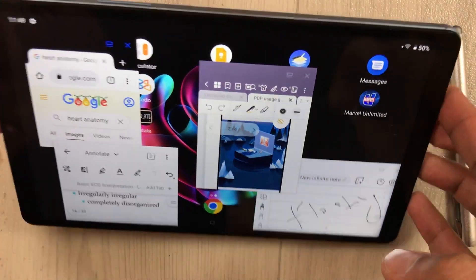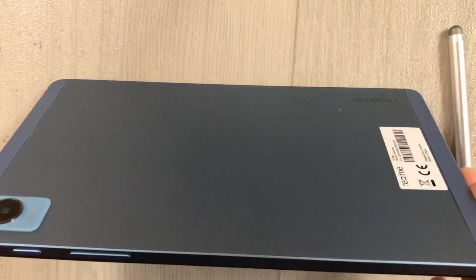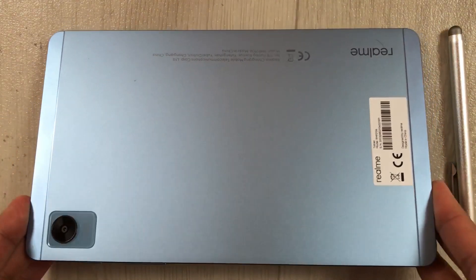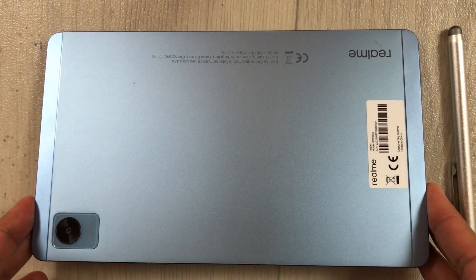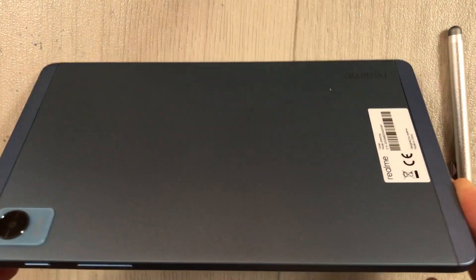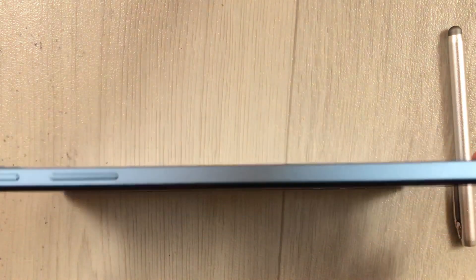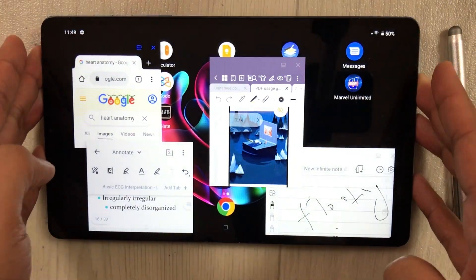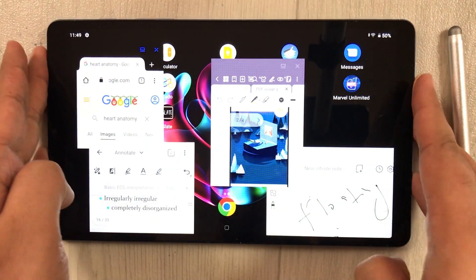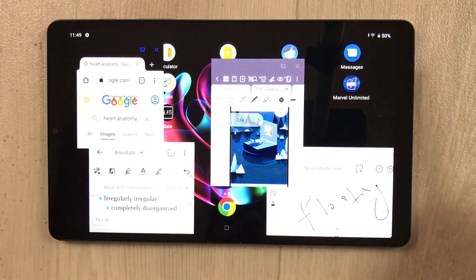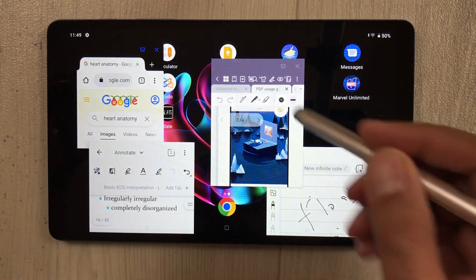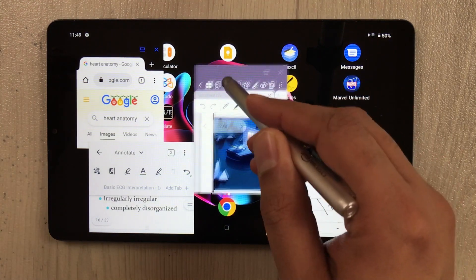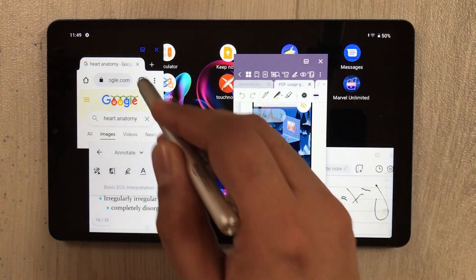Hello guys, I hope you are doing really well. Today I have with me the Realme Pad Mini, and in this video I will show you how to enable floating windows or freeform windows in this tablet.